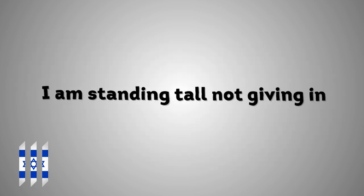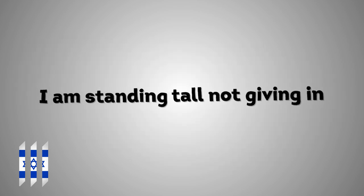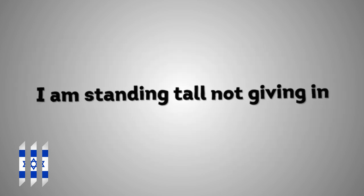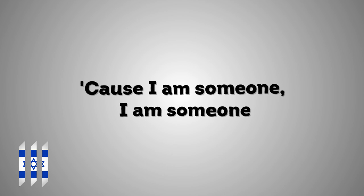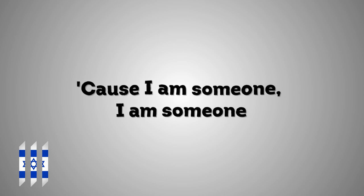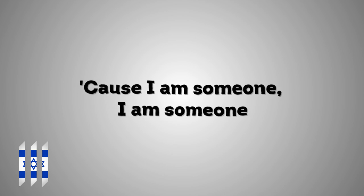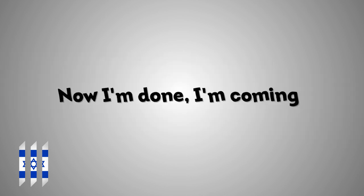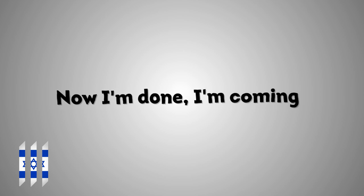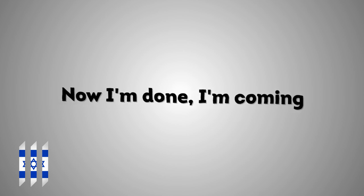I'm standing tall, not giving in. Cause I am someone, I am someone. And now I'm done, I'm coming home. Now I'm done, I'm coming home. Now I'm done, I'm coming home.